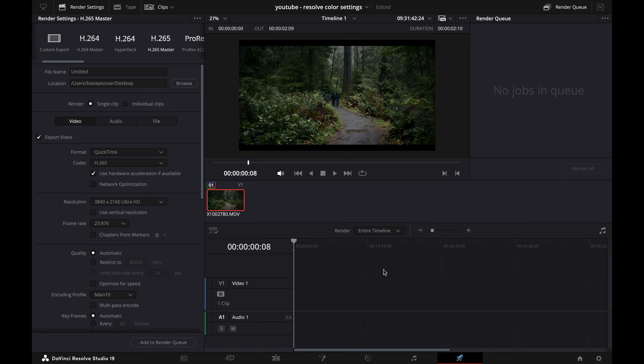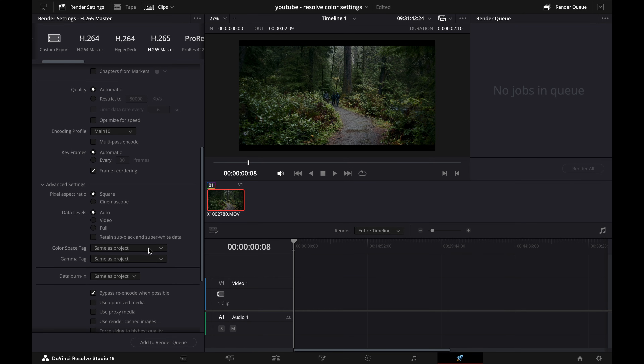The final step I wanted to make a note of is your export settings. I recently had a friend who went through all of these same settings and was still having issues with his exports — it ended up being in the export settings panel. Navigate over to the Deliver tab and you'll see all your export settings on the left. I did a whole video on my favorite export settings for Resolve, linked below. The big ones to check: scroll down and double check that your Color Space Tag, Gamma Tag, and Data Burn-In all say 'Same as Project.' Then set your Data Level to Auto. My friend had this set to either Video or Full, and that was completely changing what his color grade looked like after export.